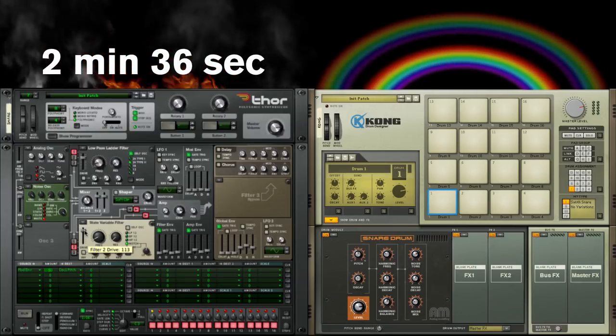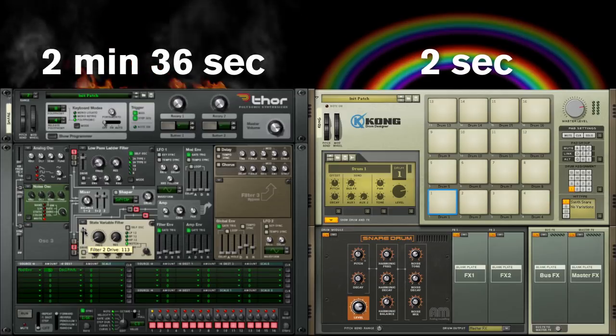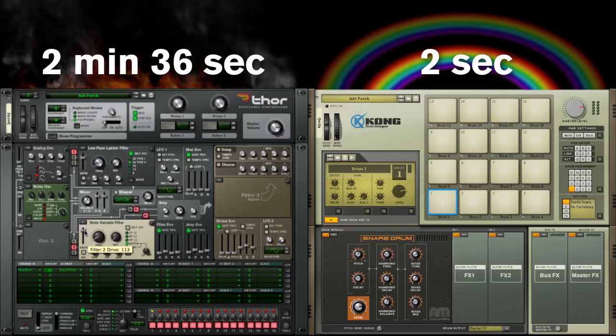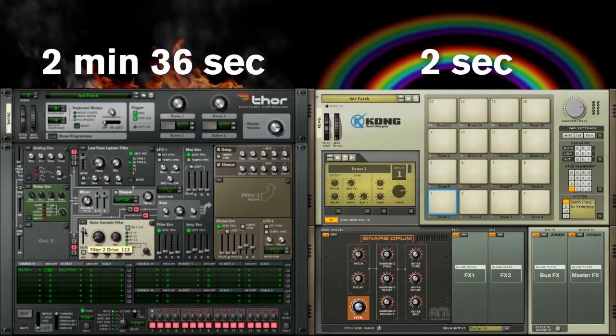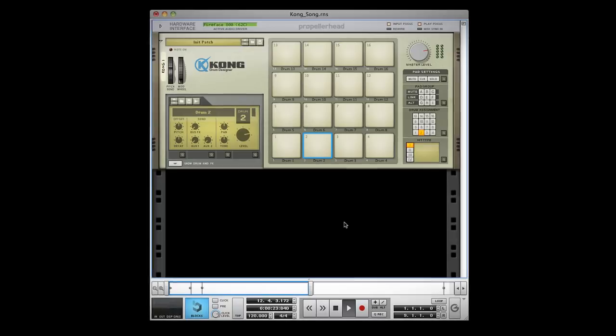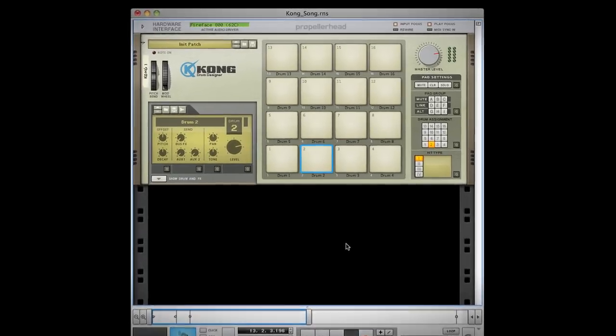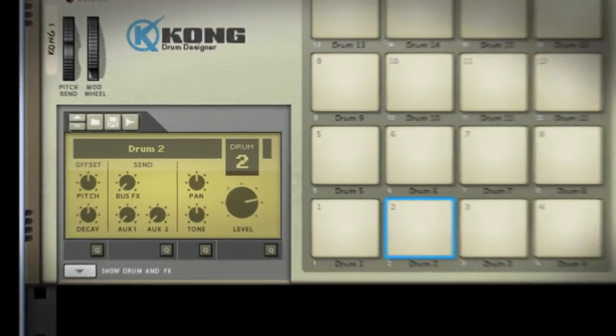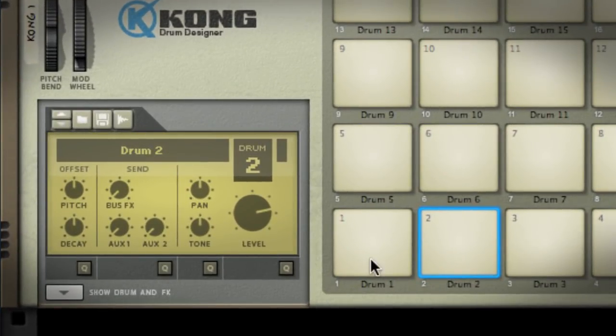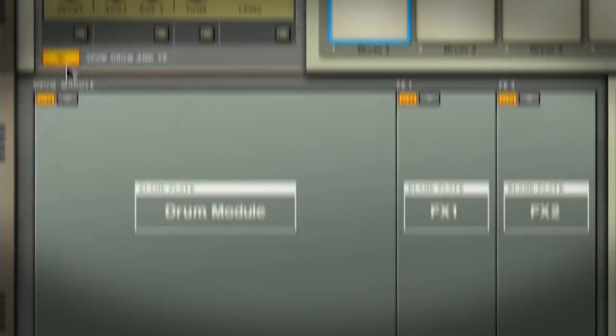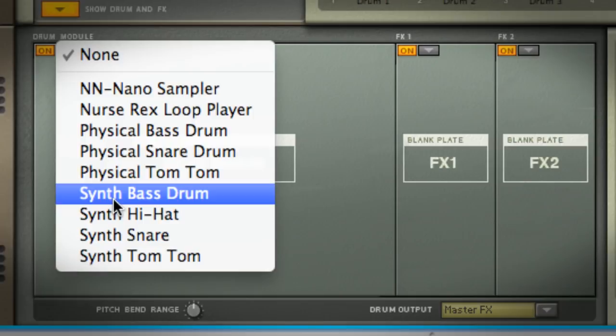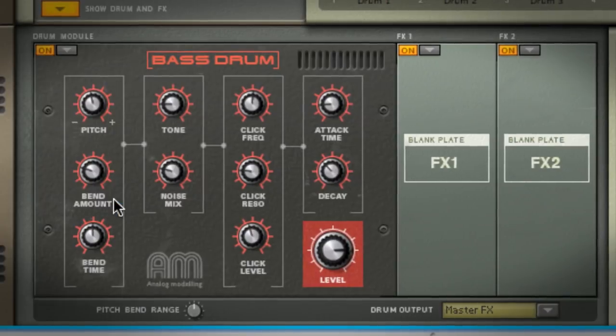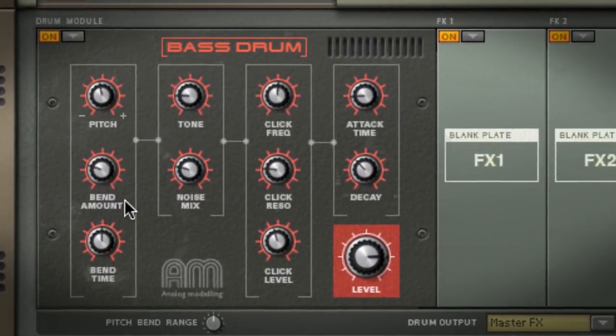So you see Kong isn't just about great sounds, it's about fast sounds. Let's take a look at each synth drum type in Kong. We'll start creating a bass drum by selecting a pad, clicking show drum and effects, and choosing synth bass drum from the list of available modules.